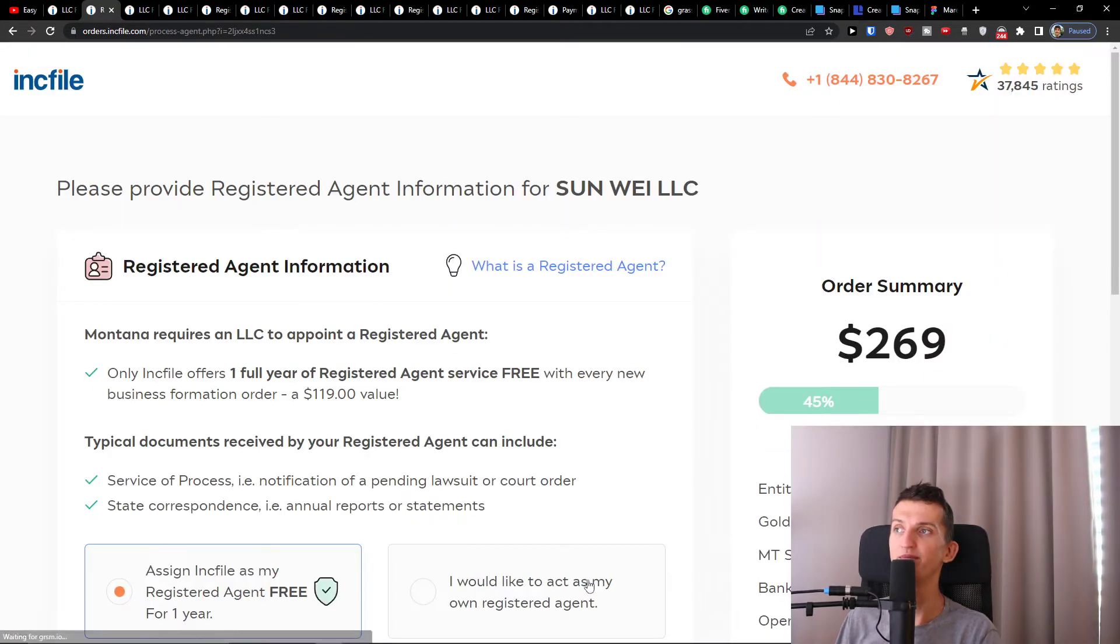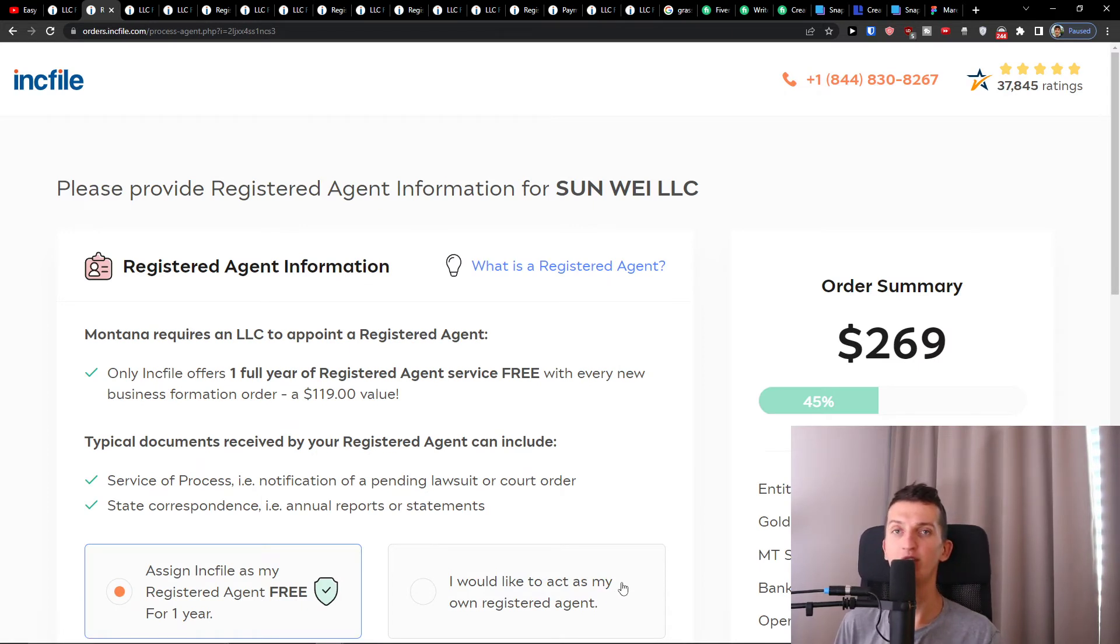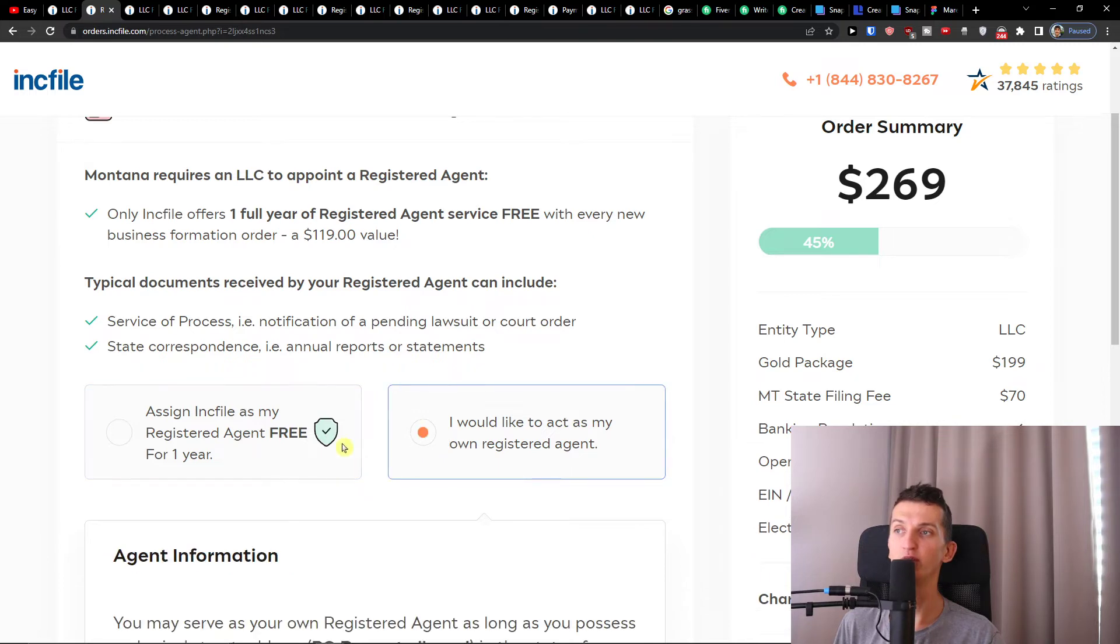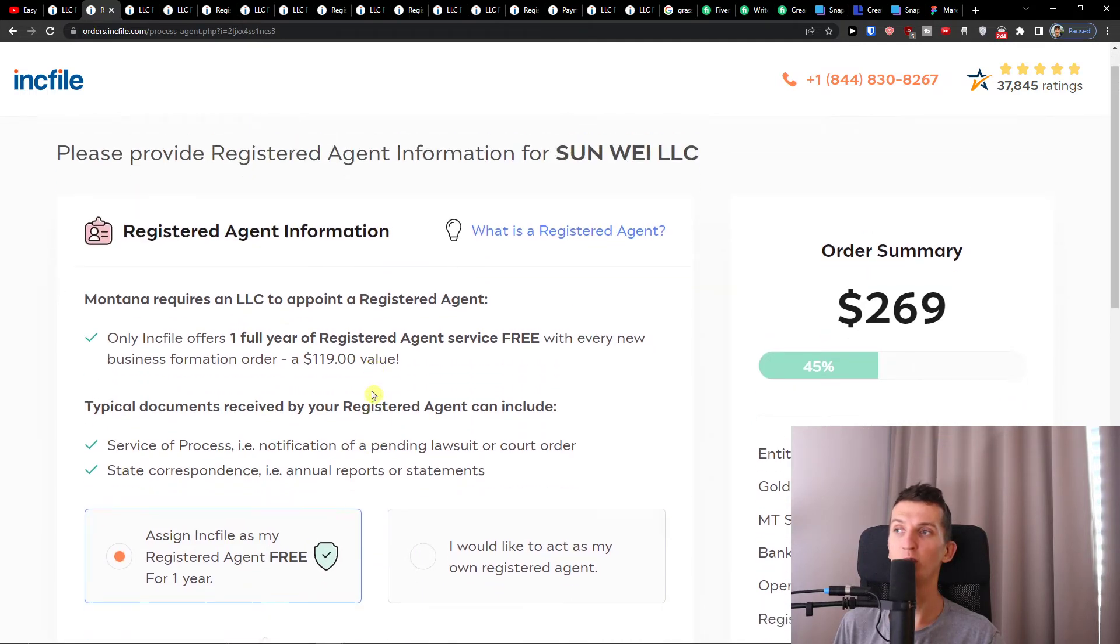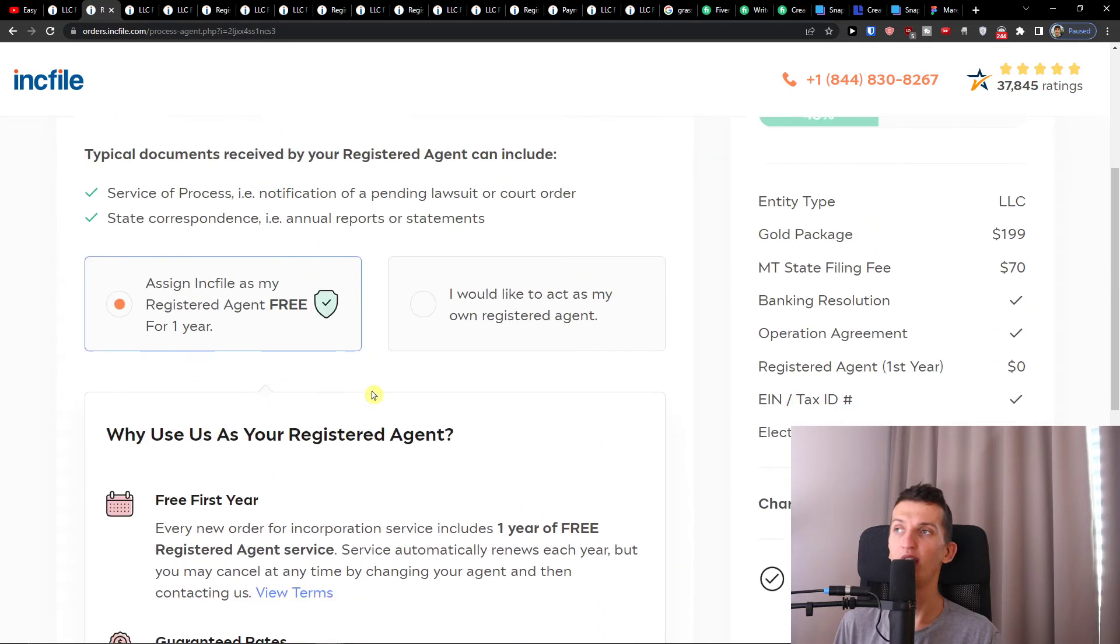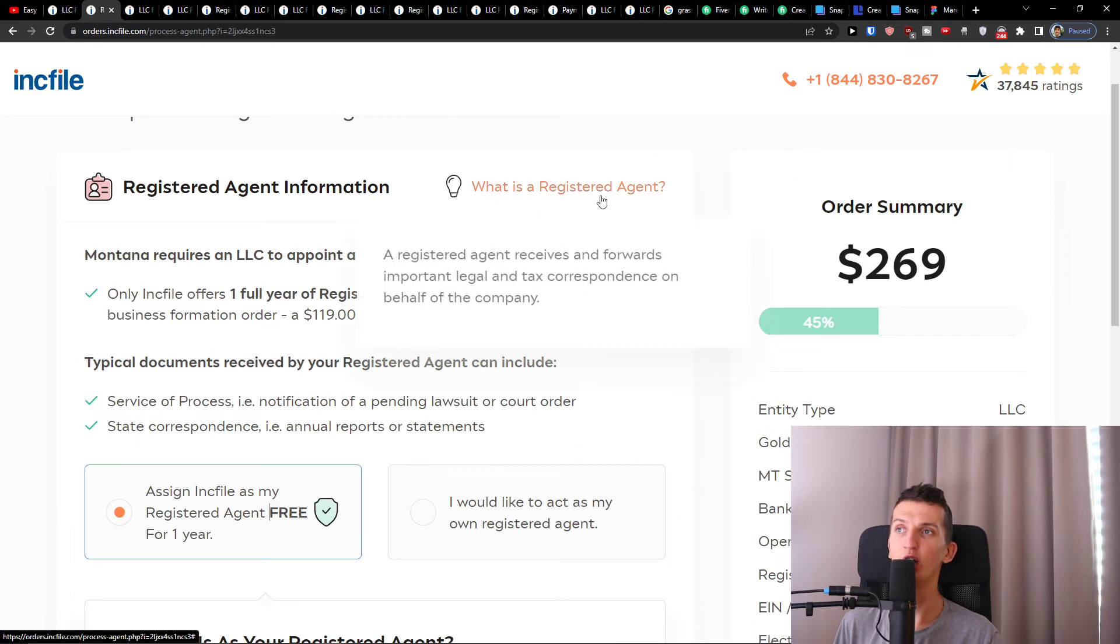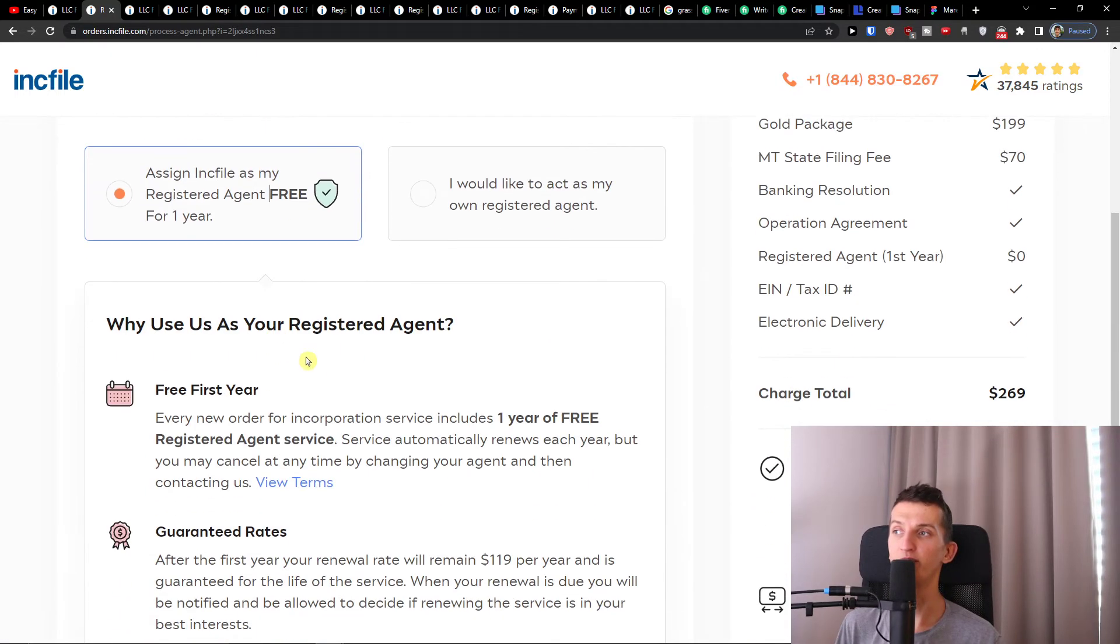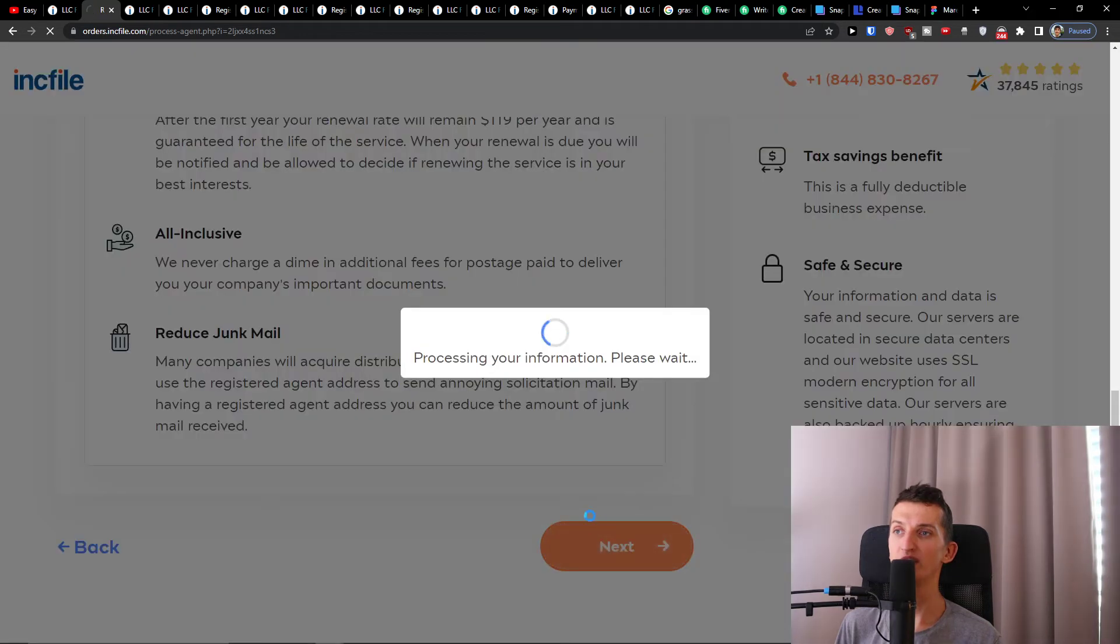Then registered agent information. This is something that I definitely recommend to have Incfile cover for you completely for free for the first year. You have the option to act as your own registered agent by yourself, but I would recommend going with Incfile. You can read about what it's about: it receives and forwards important legal and tax correspondences on behalf of the company. Then I will press Next again.